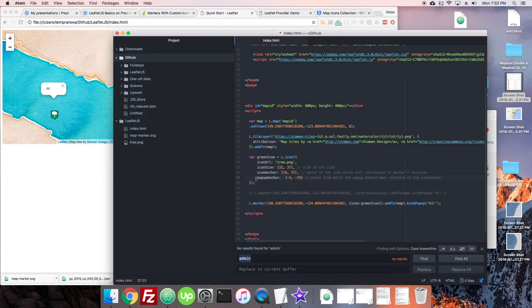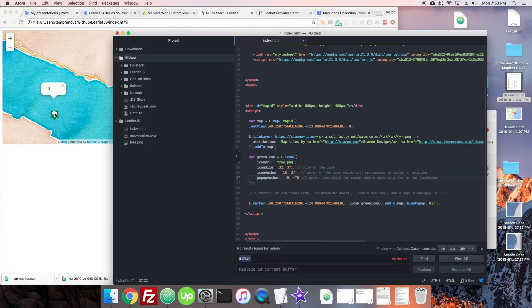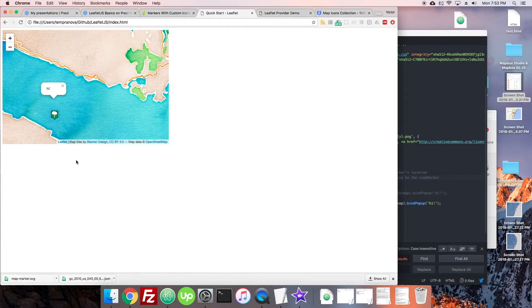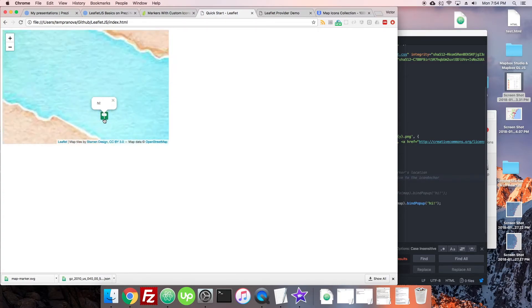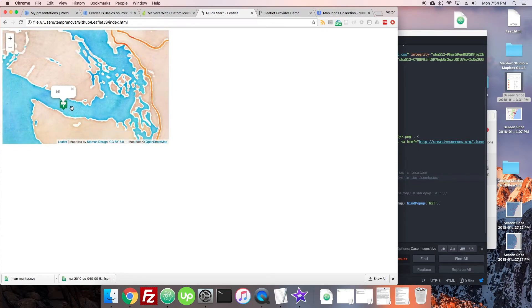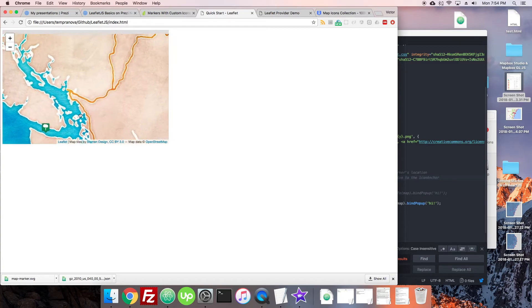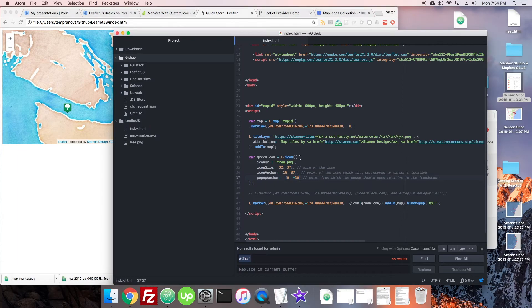The pop-up is still in a weird place, so we fix popupAnchor. Unlike iconAnchor, popupAnchor is measured from the iconAnchor point itself. From the anchor at the bottom of the marker, we don't want to go left or right at all, but straight up. Since the icon is 37 pixels high, I set popupAnchor to [0, -30] to place it near the top of the tree crown. Now clicking it shows the pop-up in the right place. That's the first icon done — a little bit of tweaking but it works.